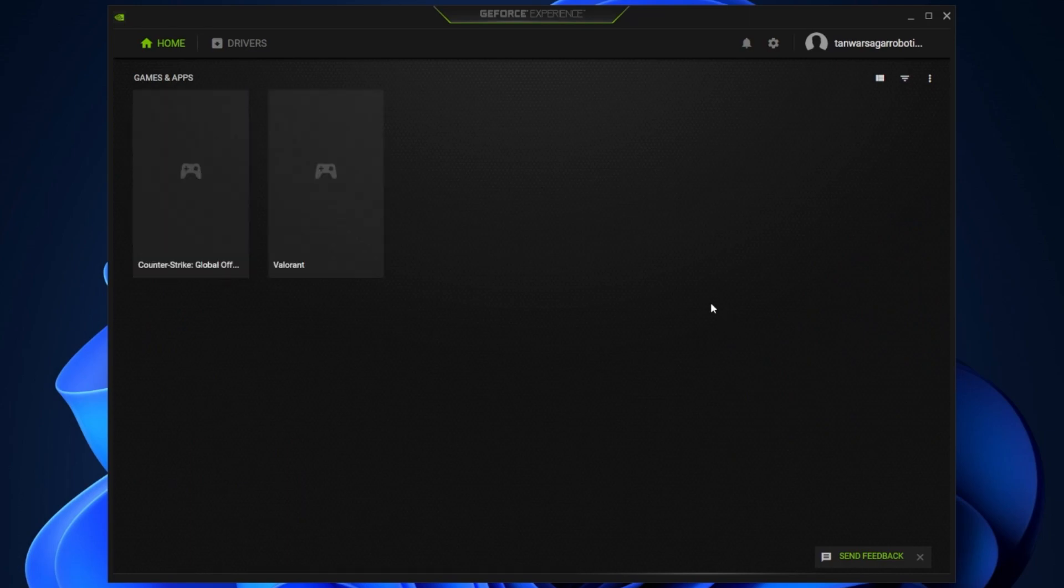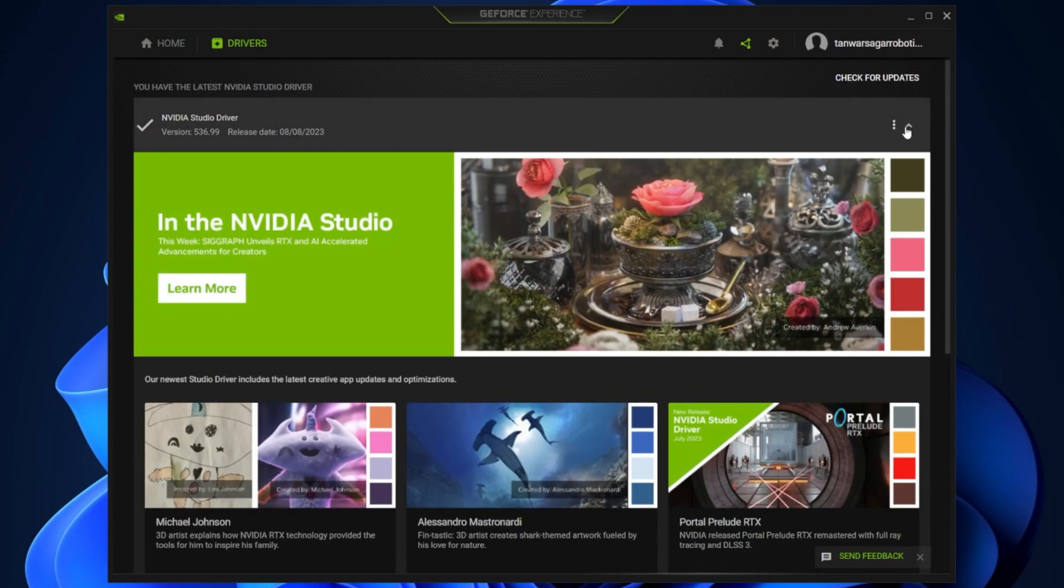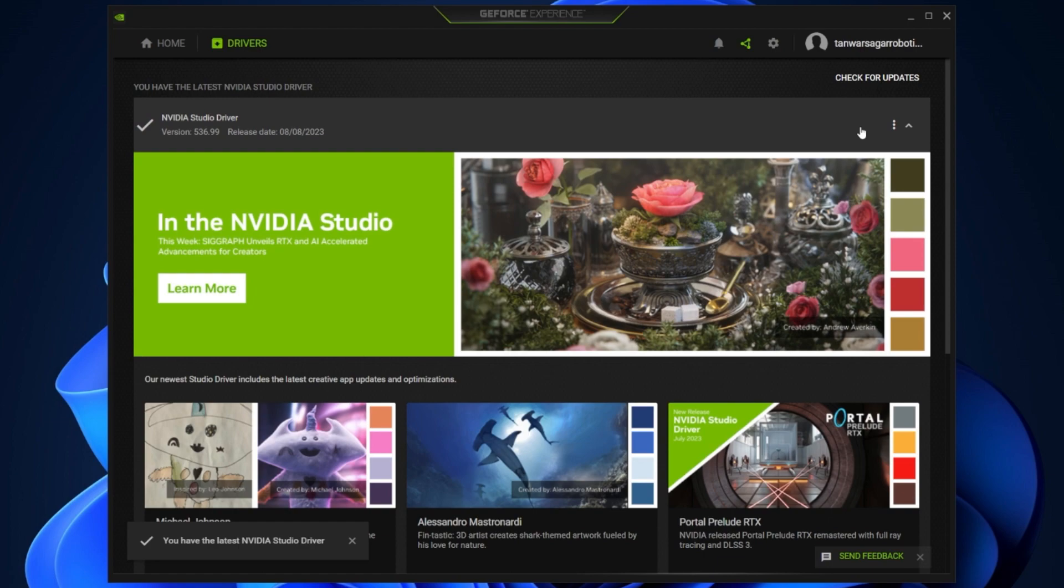Here in the Driver section, download the latest driver and follow the on-screen instructions. This will only take a couple of minutes to complete and you should repeat this step every couple of months.